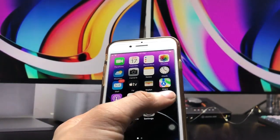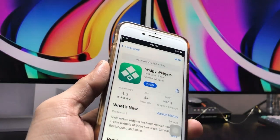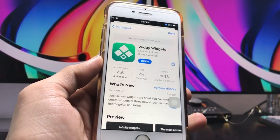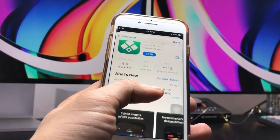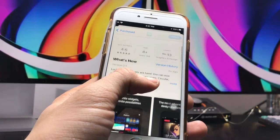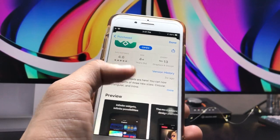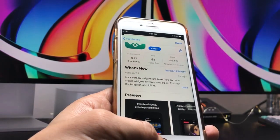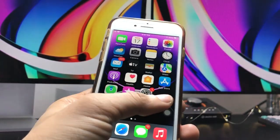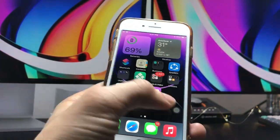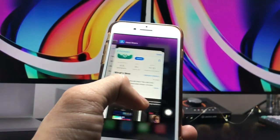We need to open the App Store and install the VG Widgets application. As you can see, the rating of this application is 4.6, and I'm using it on the iPhone 7.